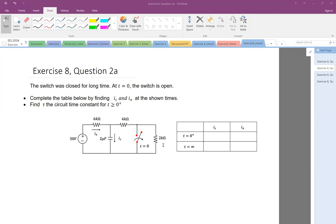We are given an RC circuit where the switch was closed for a long time. At T equal to zero, we open it and need to find IC and IX. A table is given and we only need to know the values at zero plus and infinity — so four values total: IC and IX at zero plus and at infinity. The next part is to find tau for T greater than zero.